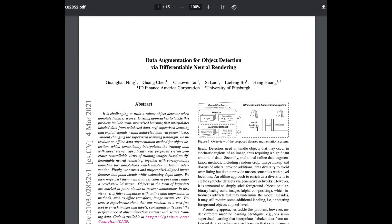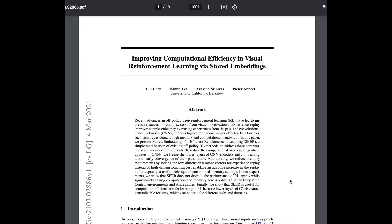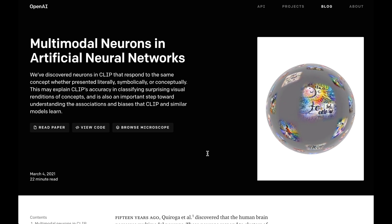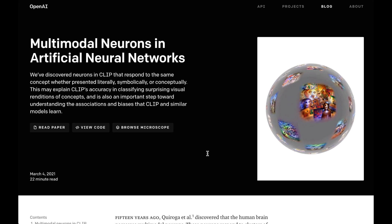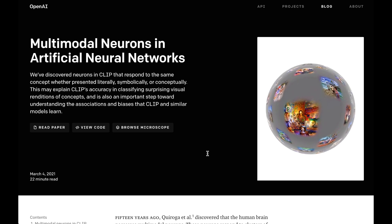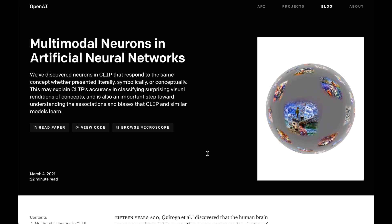Next up, we have 'Improving Computational Efficiency in Visual Reinforcement Learning via Stored Embeddings.' This looks to be another really exciting paper in visual representation learning and reinforcement learning tasks like the DeepMind Control Environments and Atari Games. I'm really excited to see what the new algorithm is behind this paper. Thank you so much for watching the preview for the next AI Weekly Update video, which will be released March 8th. Please subscribe and stay tuned for the next AI Weekly Update video.